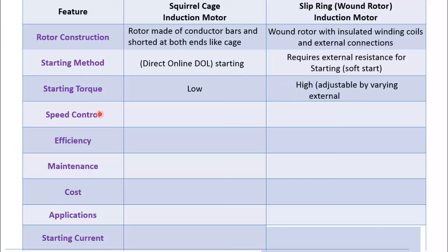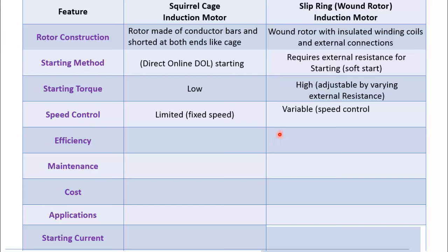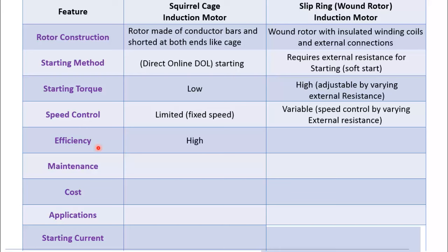Speed control of squirrel cage motor is done using different starting methods, whereas speed control in slip ring motor is achieved by varying resistance connected with slip rings. Squirrel cage motor is more efficient as compared to slip ring motor.